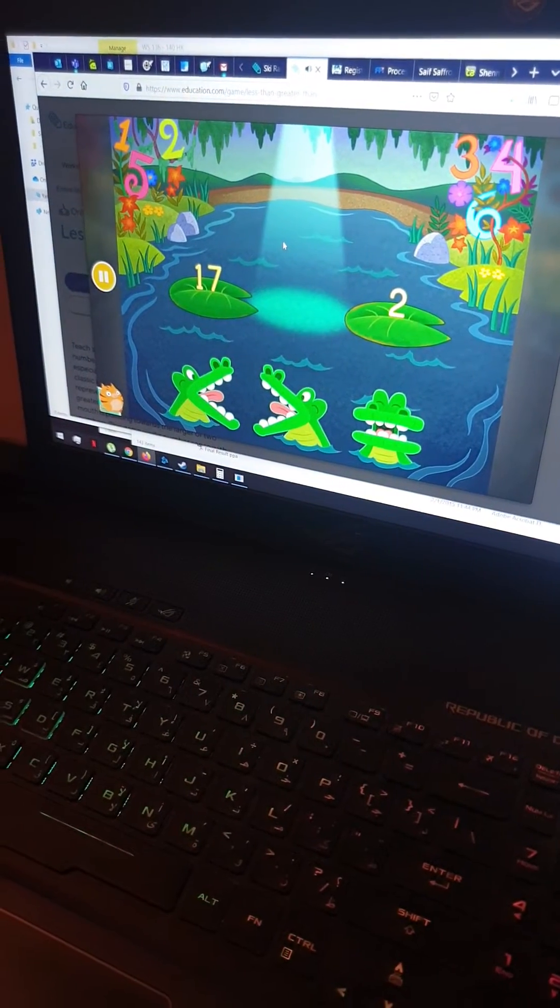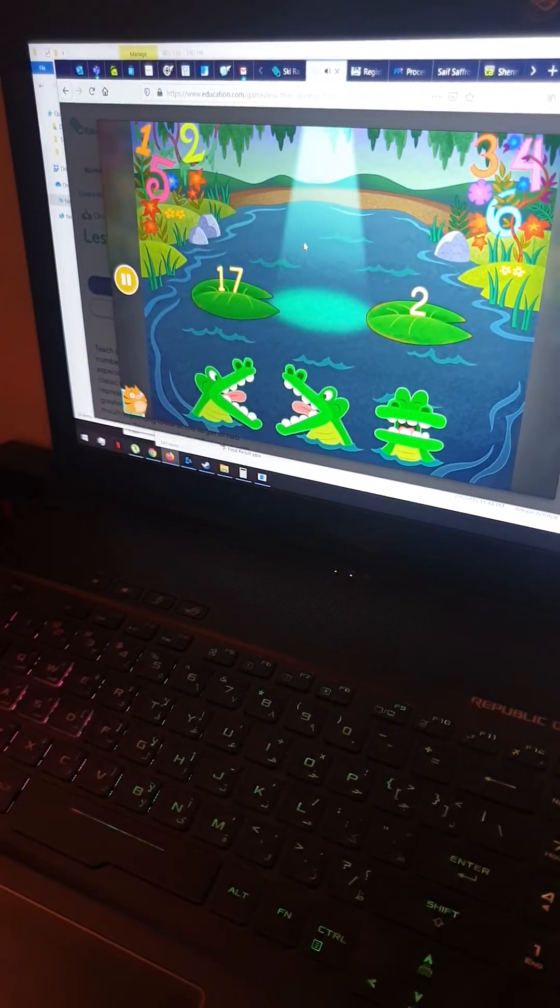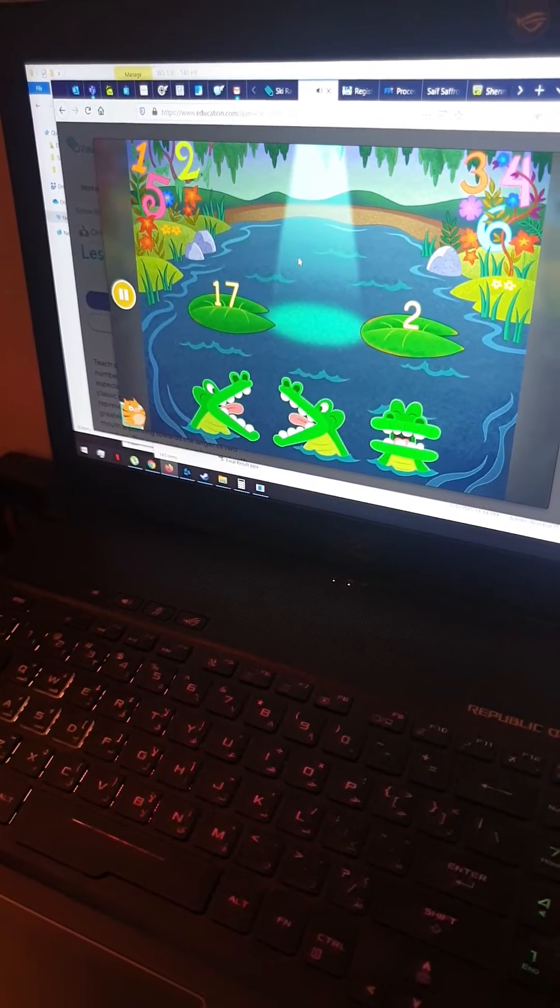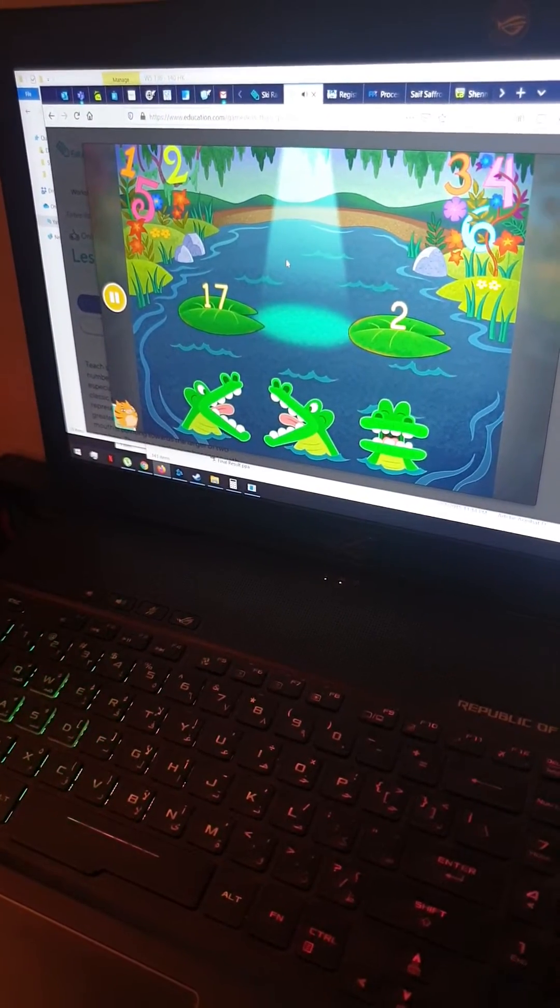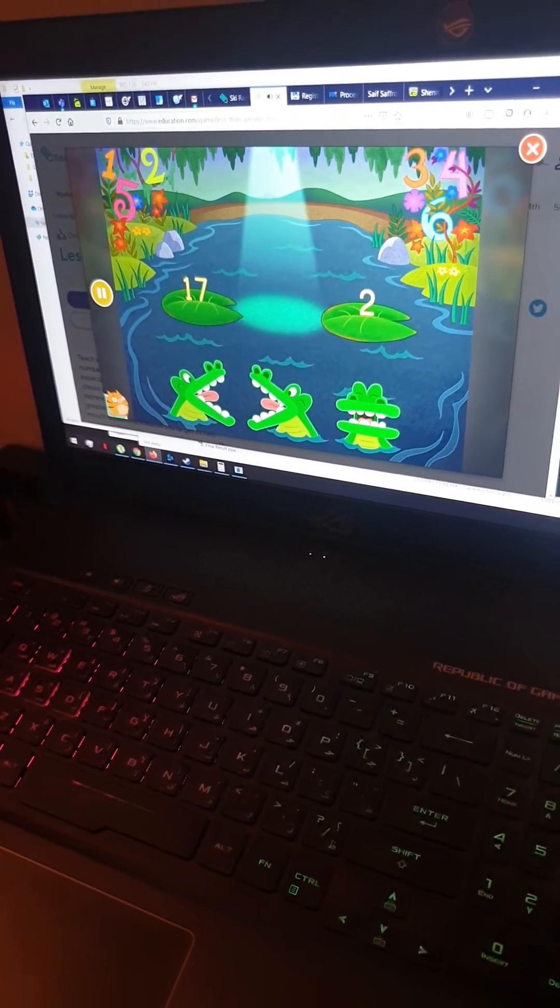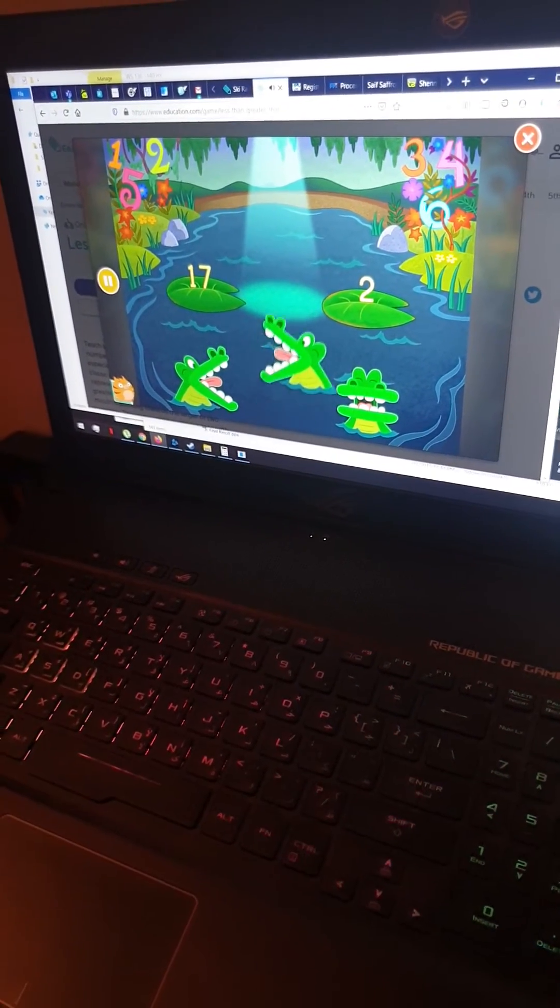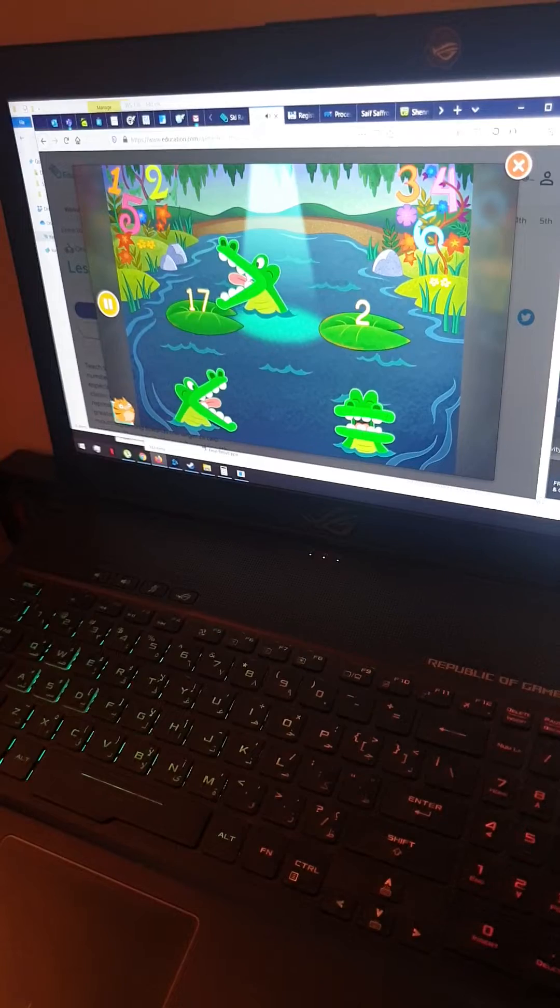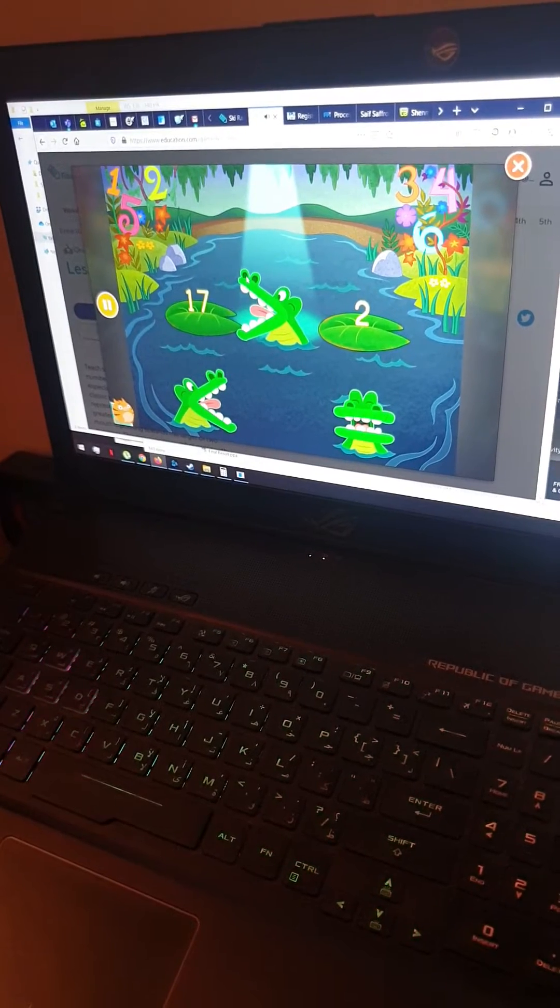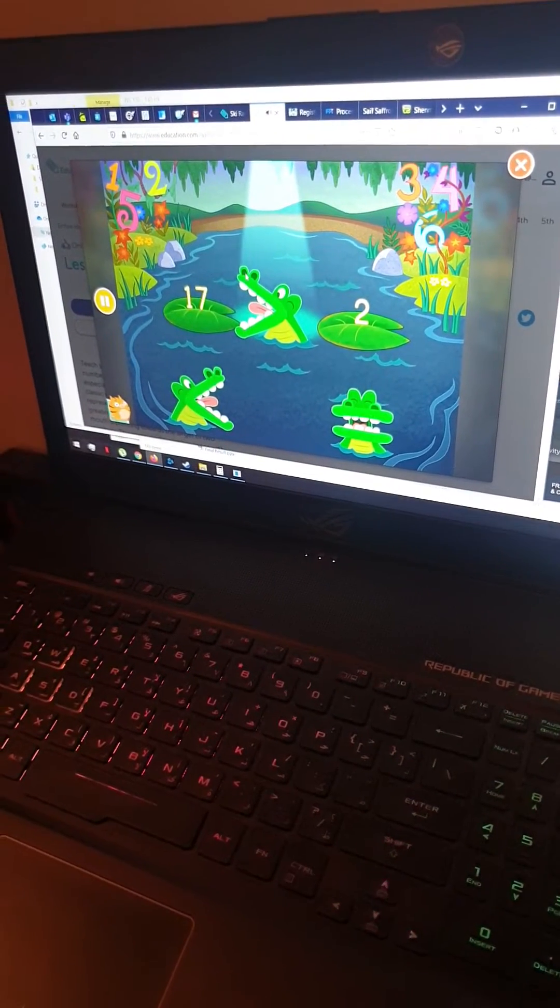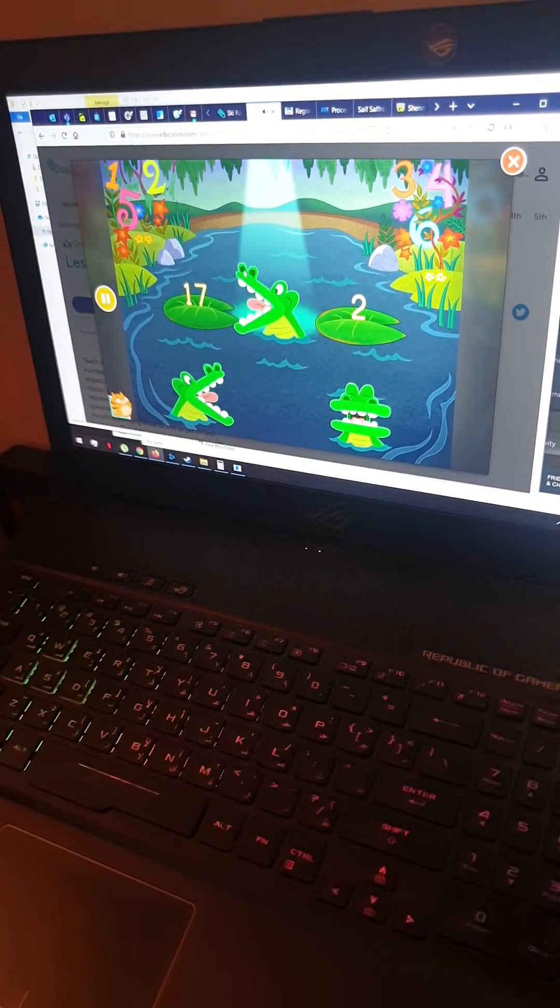This is seventeen and two. That means seventeen is greater than two. Seventeen is greater than two.